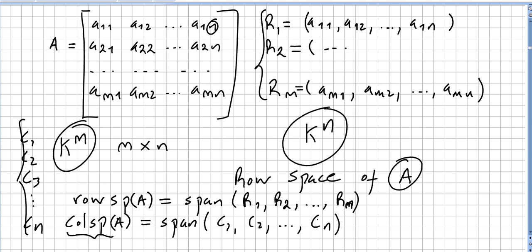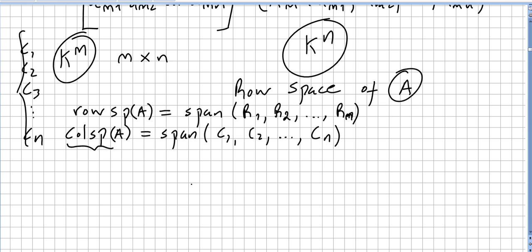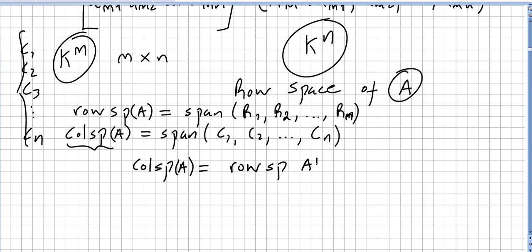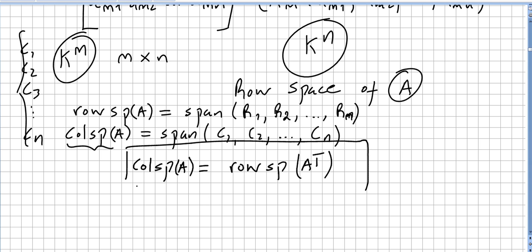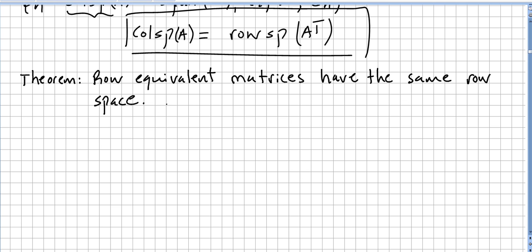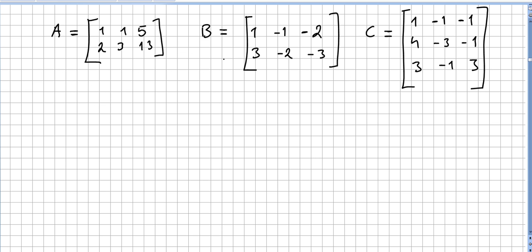The column space of A is the row space of A transpose — this is pretty obvious; it's a matter of transposing the matrix. I'm going to leave a quick theorem here without proof: row equivalent matrices will have the same row space.